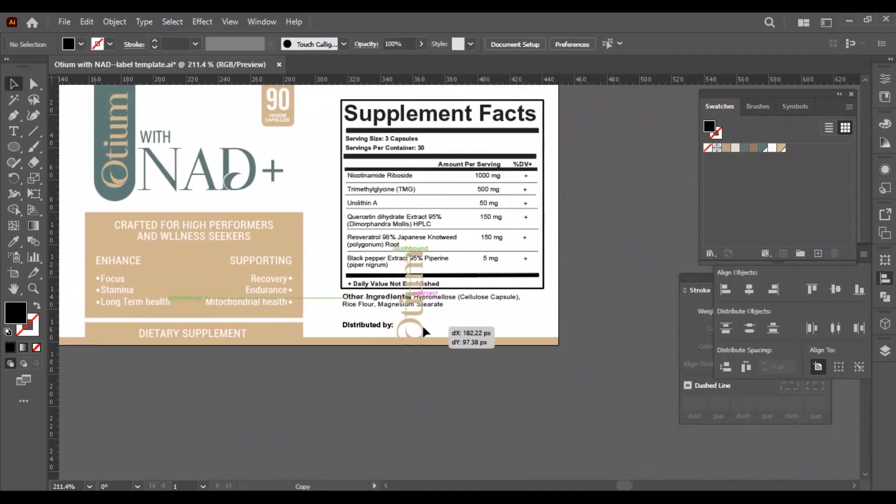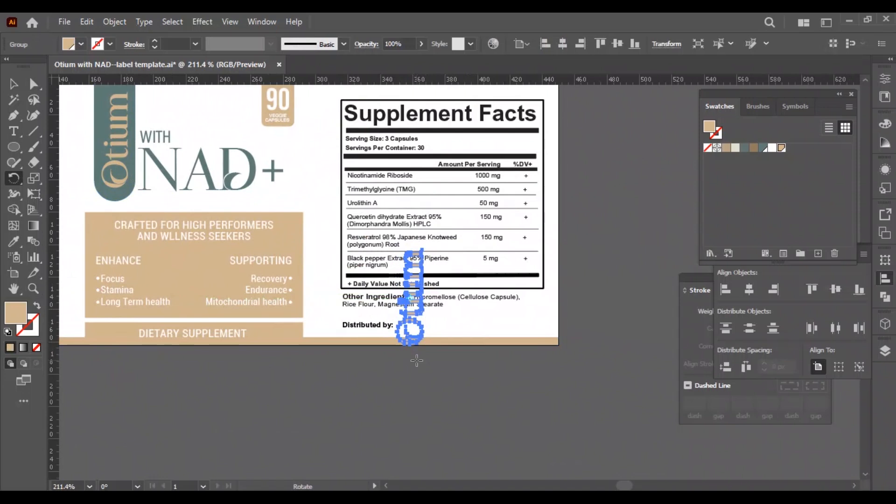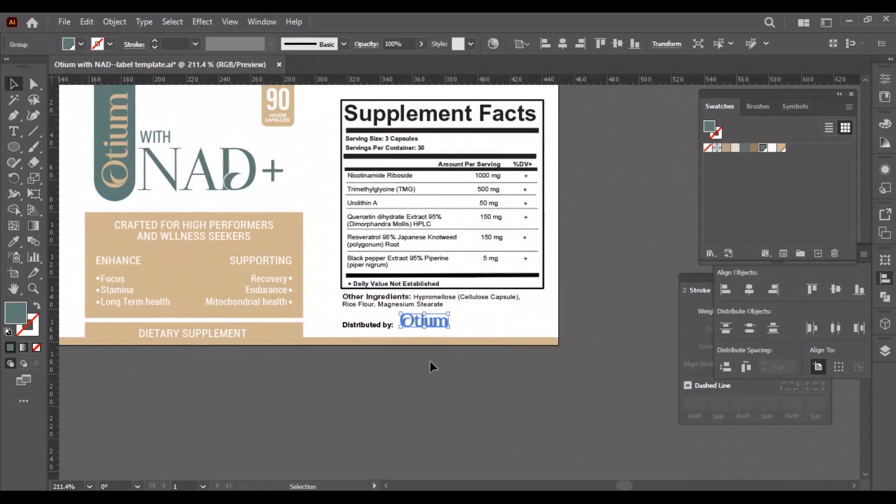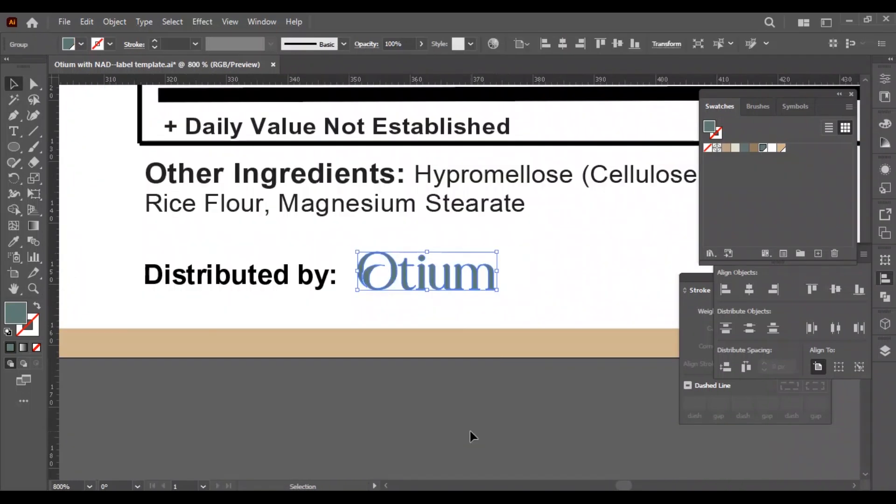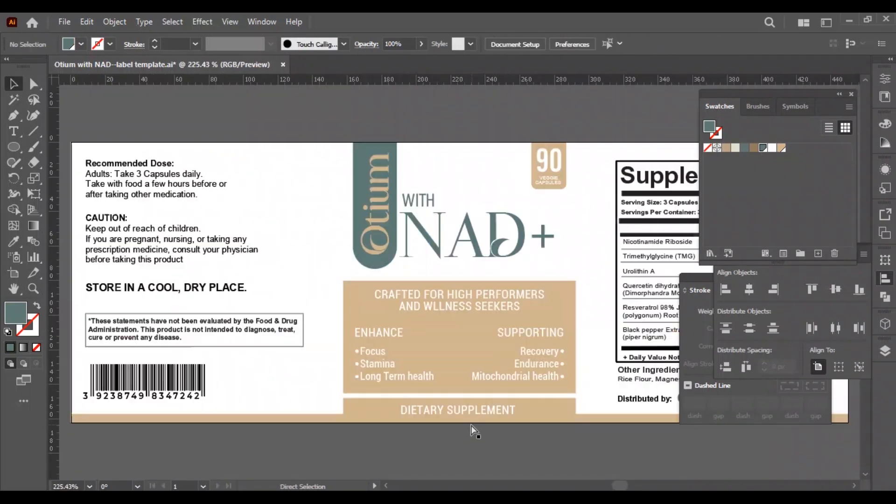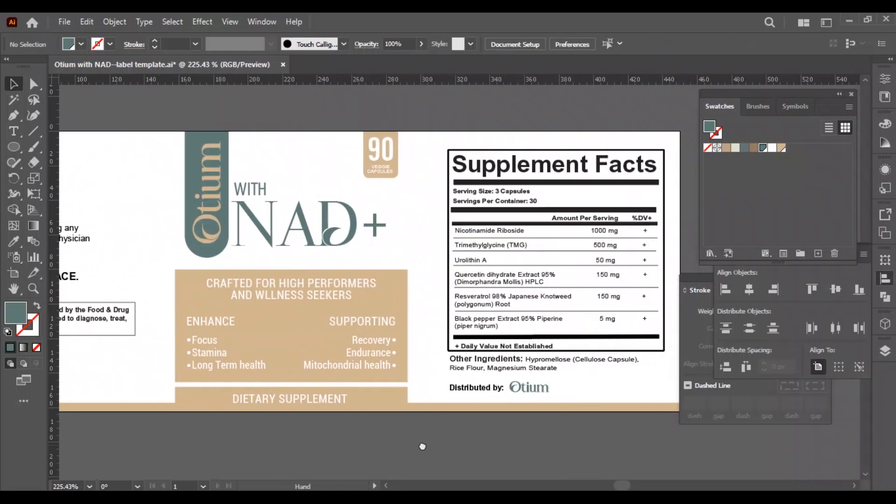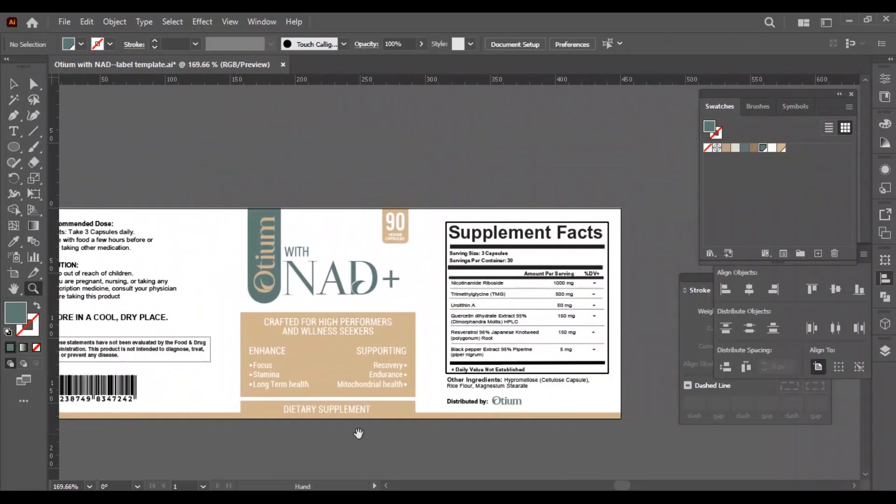We will add the logo after the word 'distributed by'. So, this is the label, we are done now.